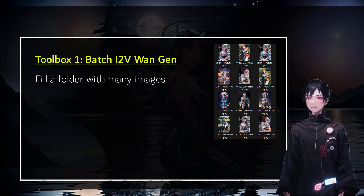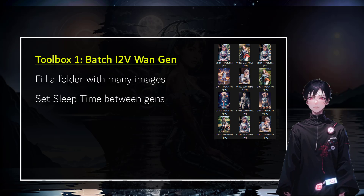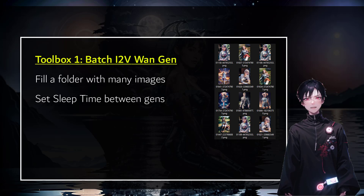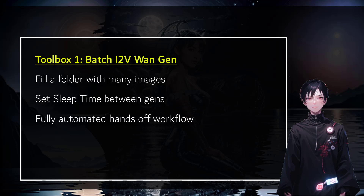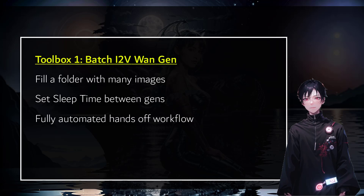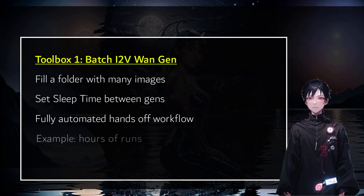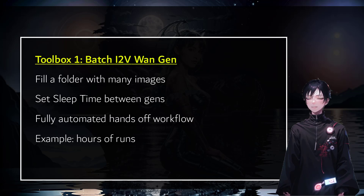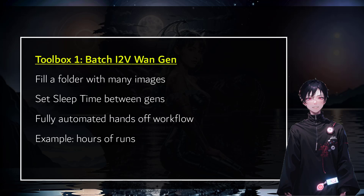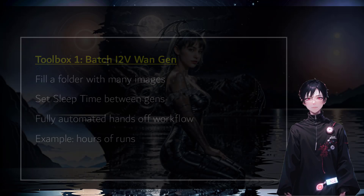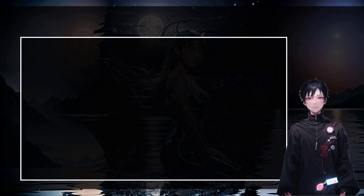Toolbox number one: you fill up a folder with as many images as you want. You set a sleep time between generations because you want to give a break to your GPU. This is a fully automated, hands-free workflow — once you run it, it's going to process all the images in that folder and could run for hours, so that sleep time between gens is a good thing.